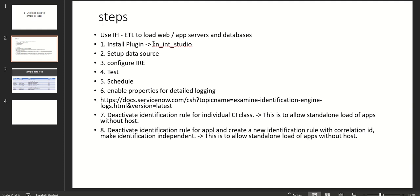We have to install the plugin called scl_intranesco_studio. Then we set up a data source, configure IRE, test it, and then schedule it. If you want to enable some properties for detailed logging, there is a link that you have to follow.